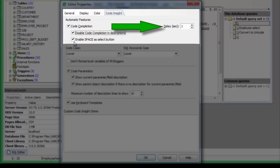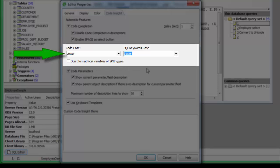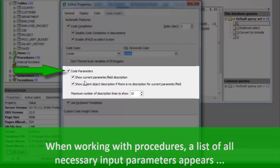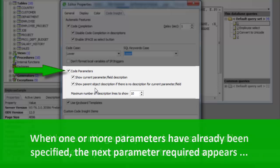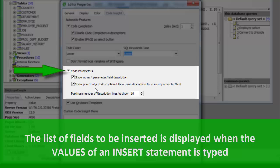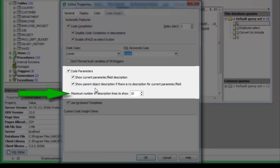You can set a delay in seconds before the Code Completion pop-up list appears — the default value is one second. 'Code Case' and 'SQL Keywords Case' allow you to specify the format of object names and field names inserted automatically by IBExpert. There is also a check option to disable formatting of local variables when working with stored procedures and triggers. 'Code Parameters' is a very useful option: when working with procedures, a list of all necessary input parameters automatically appears, and when one or more parameters have already been specified, the next required parameter appears in bold type. The list of fields to be inserted is displayed when the values part of an insert statement is typed. Options include: Show Current Parameter Field Description, Show Parent Object Description if there is no description for the current parameter or field, and the maximum number of description lines to show.